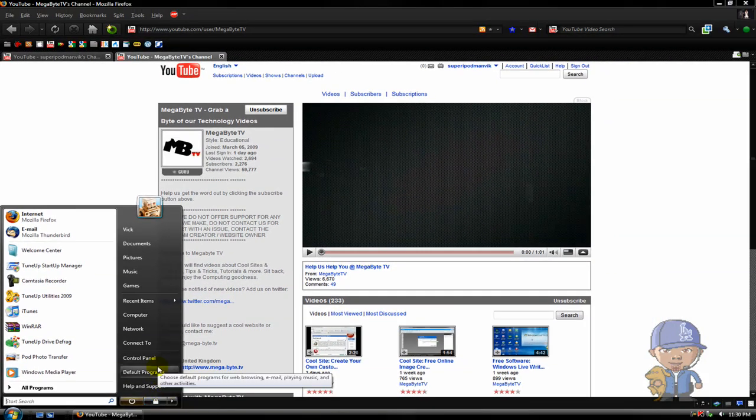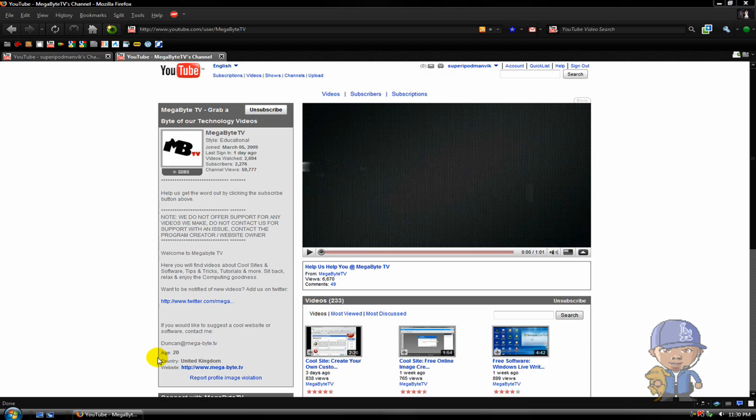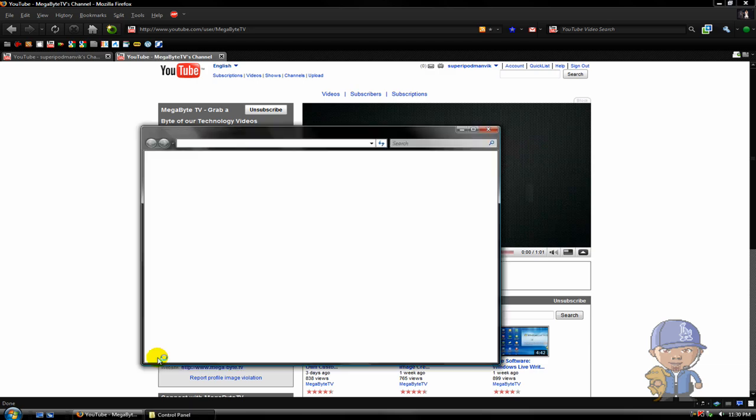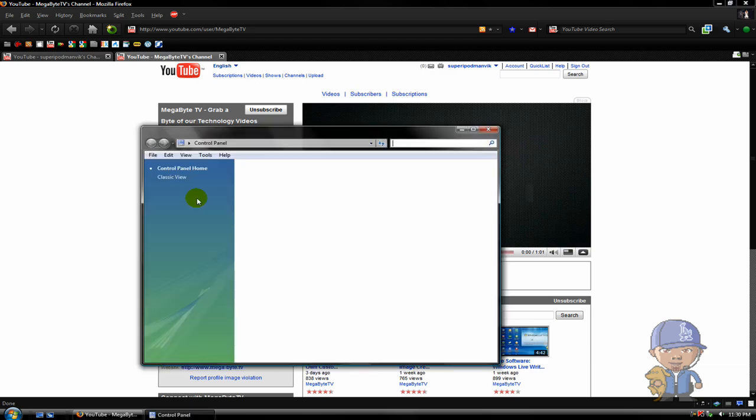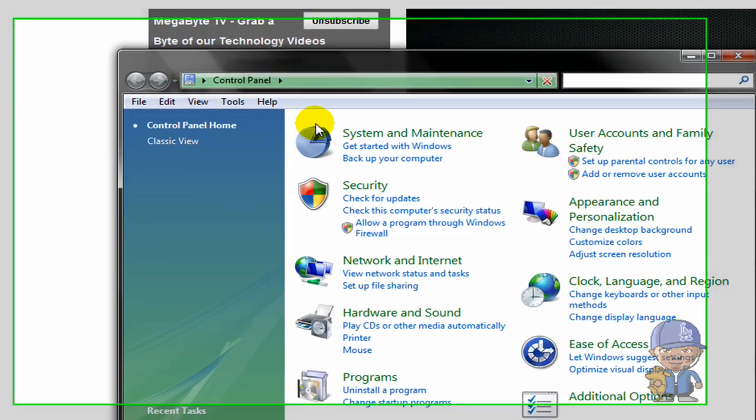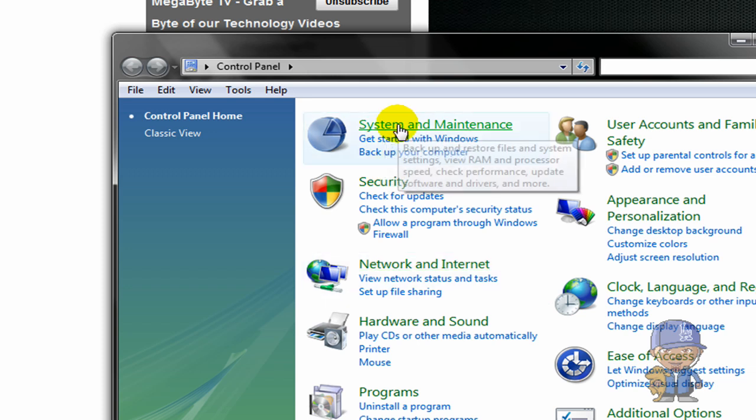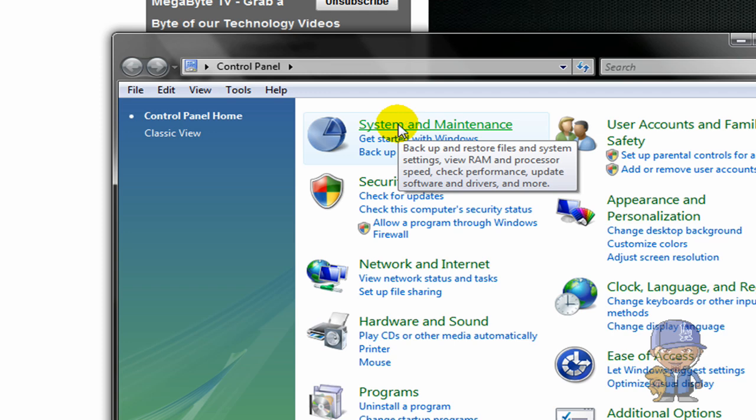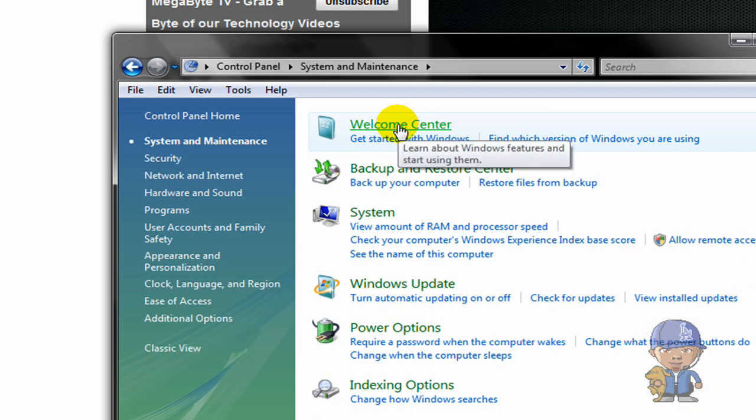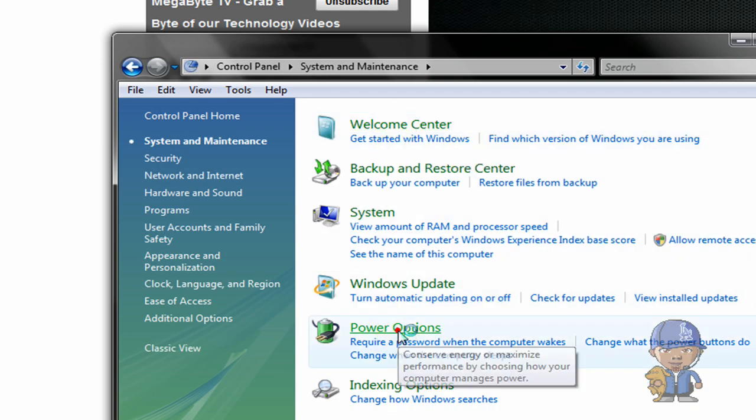So just go to Control Panel and go to System, and go to Power Options.